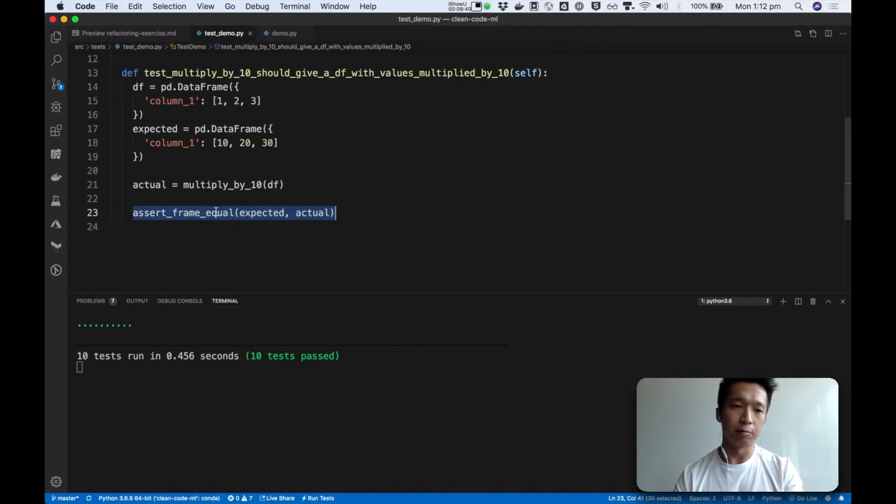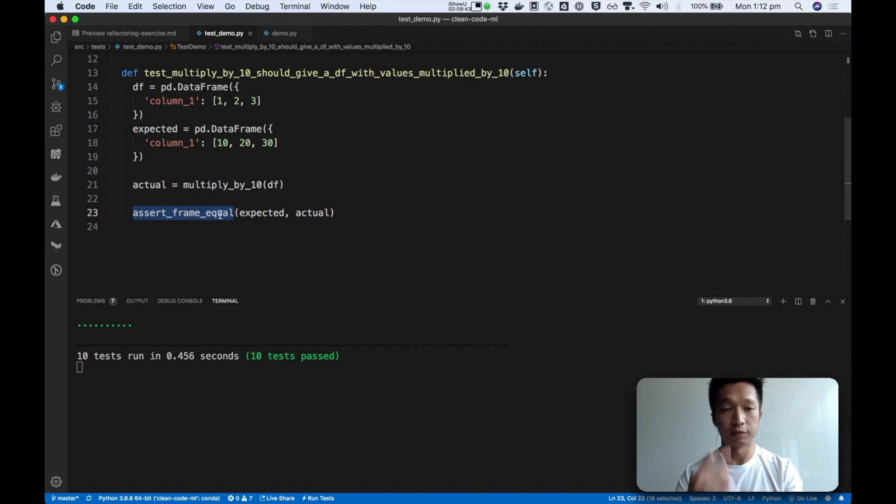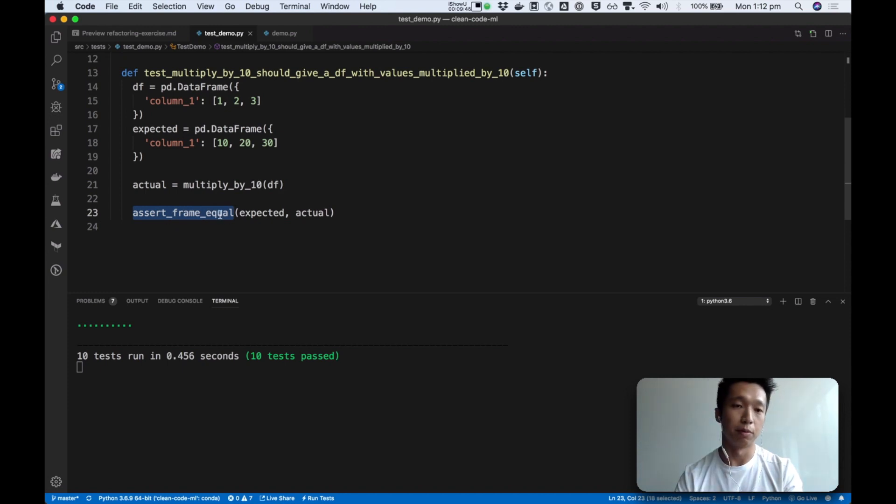Yeah, and another thing we learned is how to assert on data frames. We can use this function from pandas.testing module.